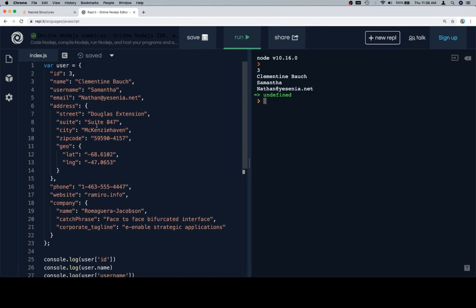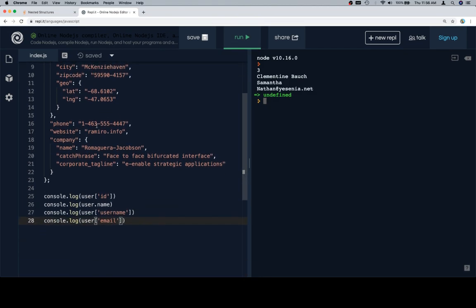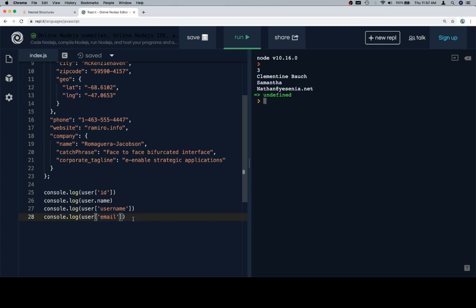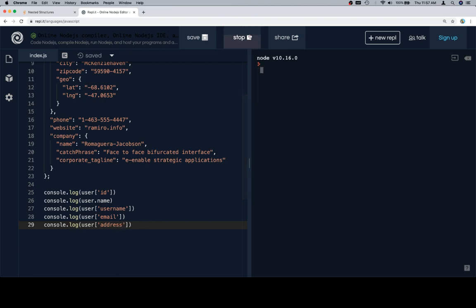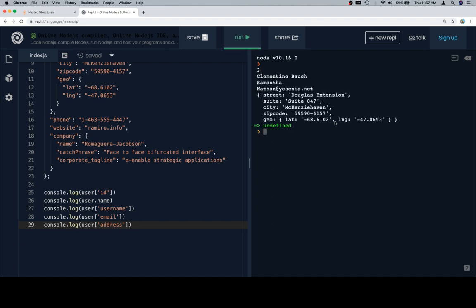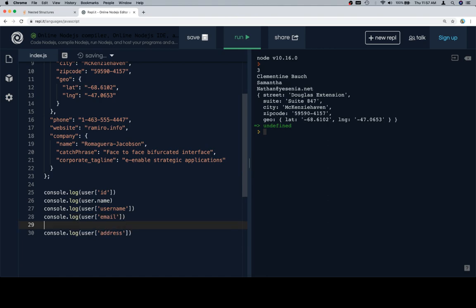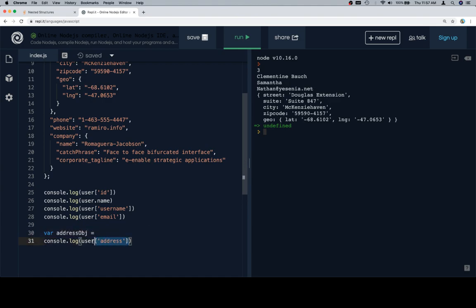So now we run into a little bit of an issue, because if we were to just log user at address, you'll see that we're going to get an object, and we want all the values inside of that object. So what we're going to do is something that we could have done for the last exercise, but it's trickier to do it if you have a randomly jagged array. It's a little easier to do it in this sense. So what we're going to do is we're going to create an alias. We're going to say variable address object is equal to user at address.